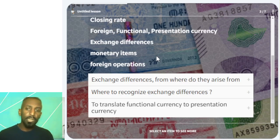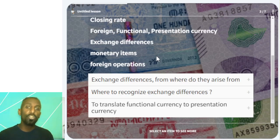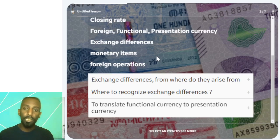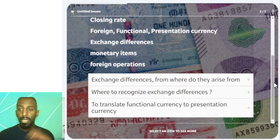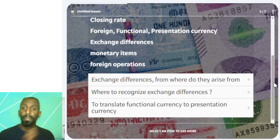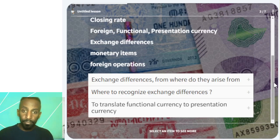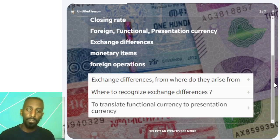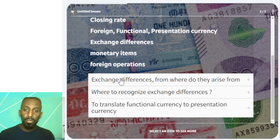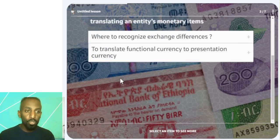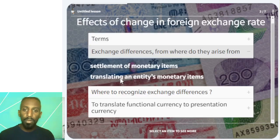Foreign operations are entities connected to a head office — such as a branch, subsidiary, division, or joint venture operating in a foreign country.